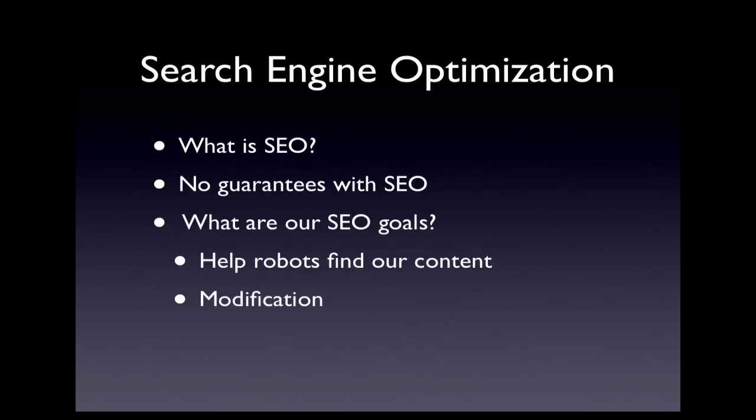And second, we are learning how they work by trial and error and making the appropriate modifications to our site.